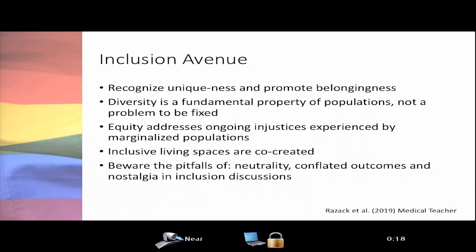The avenue addresses equity by addressing ongoing injustices experienced by marginalized populations, and emphasizes the importance of inclusive living and learning spaces being co-created with all stakeholders. It also highlights pitfalls to avoid, including nostalgia — anchoring to practices that were acceptable in the past. For example, making a comment about how a woman appears and thinking it should be a compliment because it would have been okay to say 20 years ago — it's not okay to say that now.